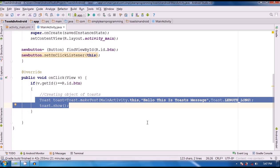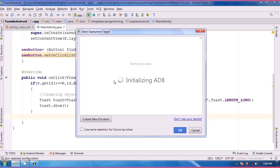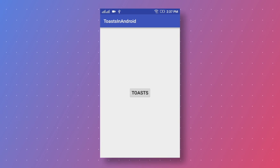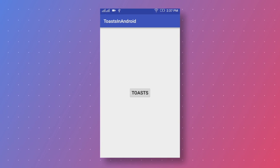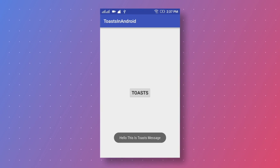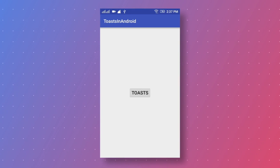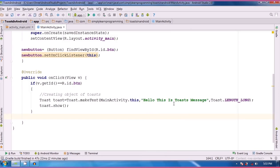Now we run this app and check the toast message and how it appears. We run this app on an Android real mobile or Android device. Here is our app running now on Android mobile — that is 'Toast in Android'. When we click on this button, the toast message appears at the bottom and disappears after some time.